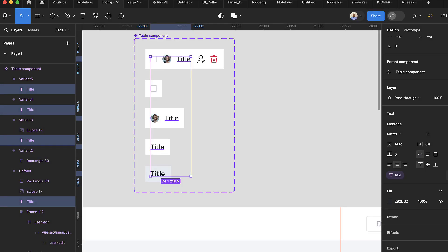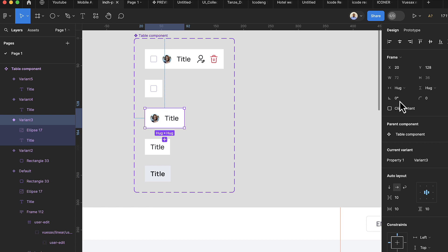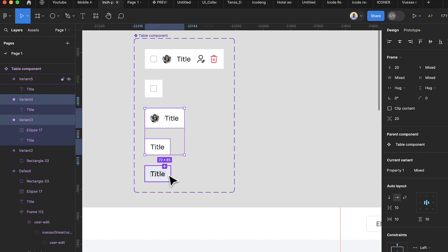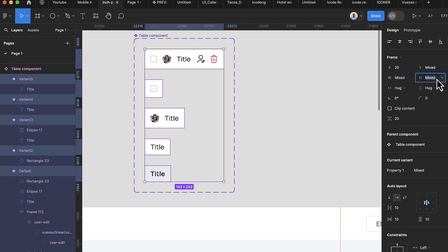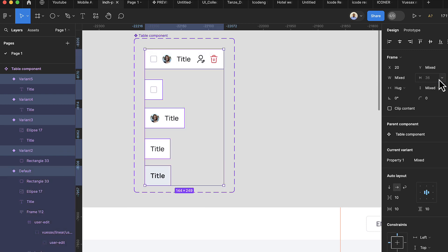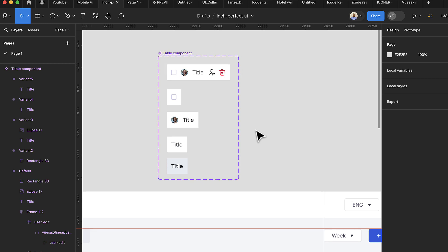Check the heights: one variant is 29 and another is 36. Hold Shift and select all items, then set all heights to 36 so everything is uniform. Since we now have a fixed height, all variants are consistent.